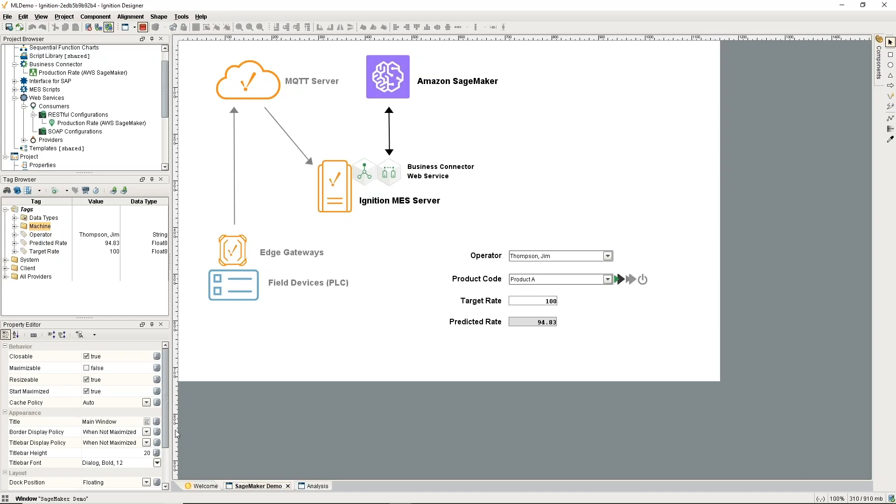We're looking at the Ignition Designer here. I could do this in the client, but there's some things I want to show in the designer, so we'll just stay in the designer here. It's just a real simple example, but it's covering all the different points that we're talking about here to do prediction.